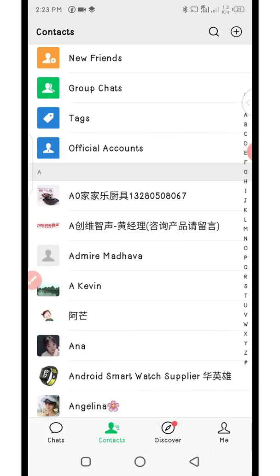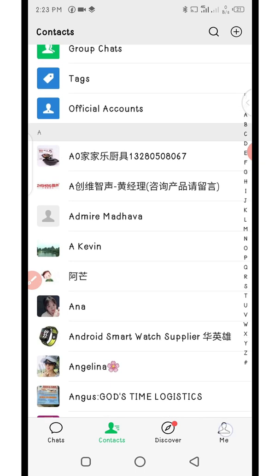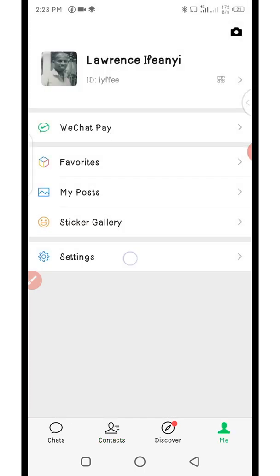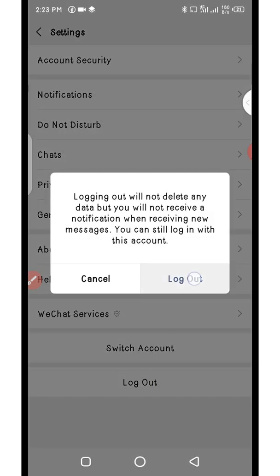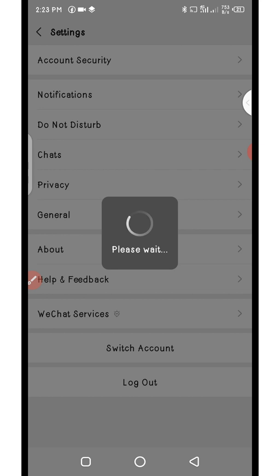In this video I'll be showing you how to create a new WeChat account. Maybe you are new into mini importation and you need a WeChat account. As it stands I already have an existing WeChat account, so in order to show you step by step how to create a new WeChat account, I'll need to log out of my account.